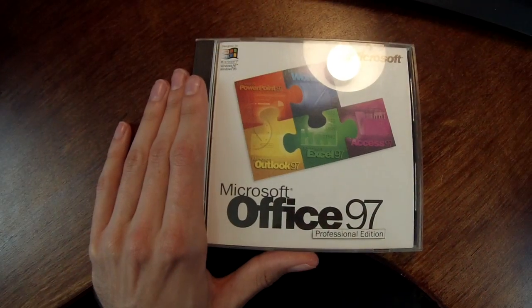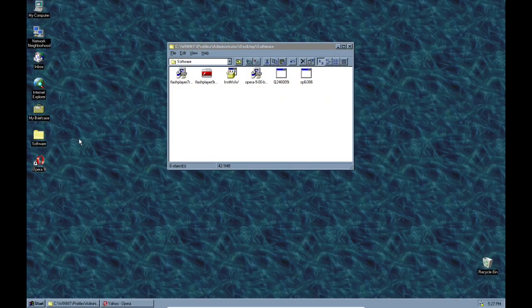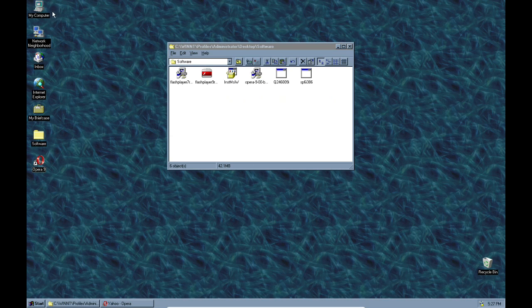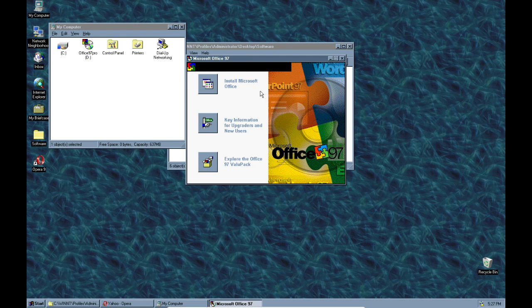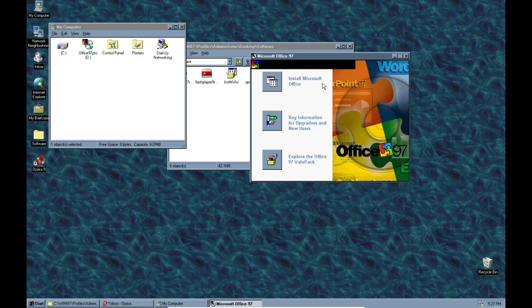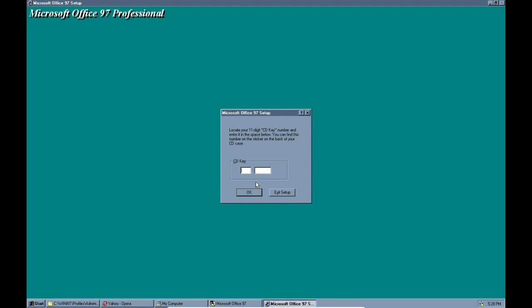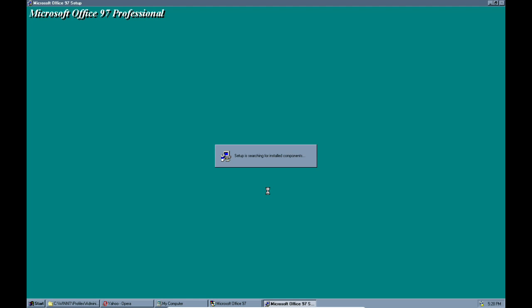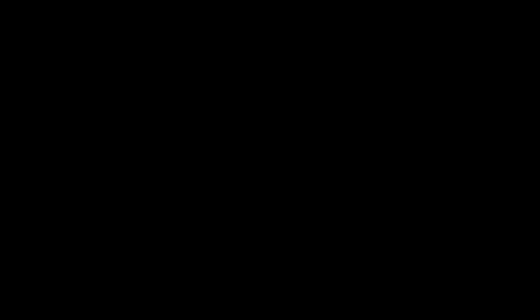Now that we have a browser installed, let's try to get Office installed. I have an old physical copy of Office 97 and I've ripped an ISO from the disc, which I have inserted in the virtual machine. This should work no problem because Office 97 was designed to work on Windows NT as well as Windows 95. I'll put in my CD key and I'll see you on the other side.